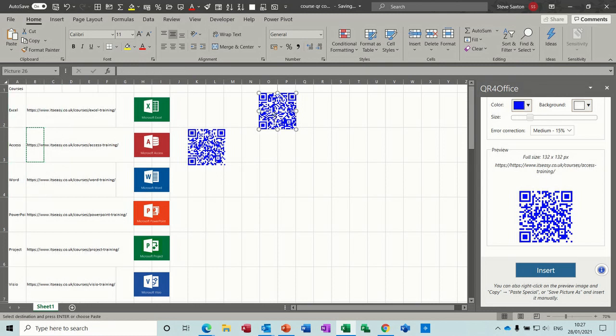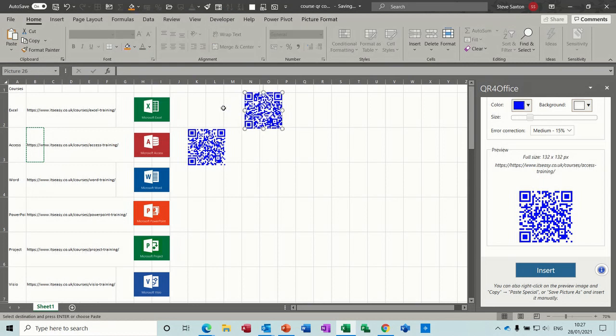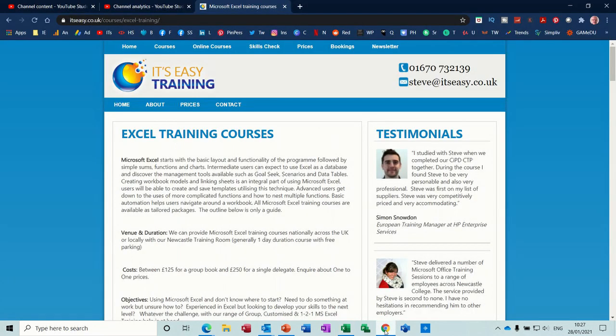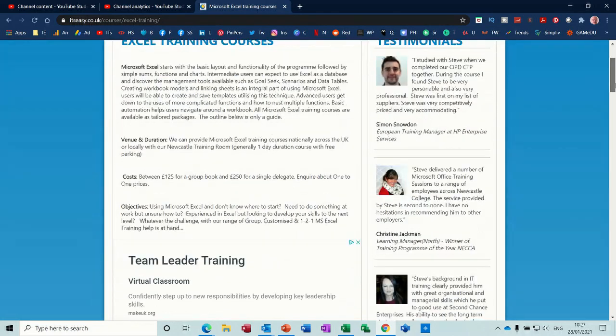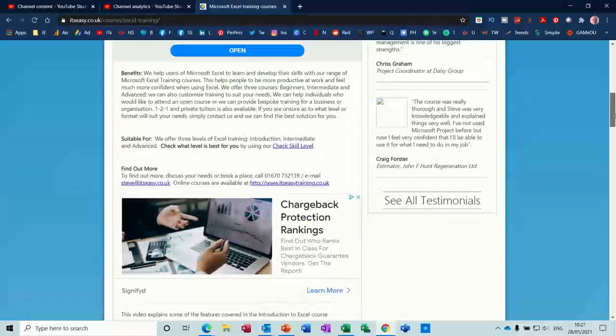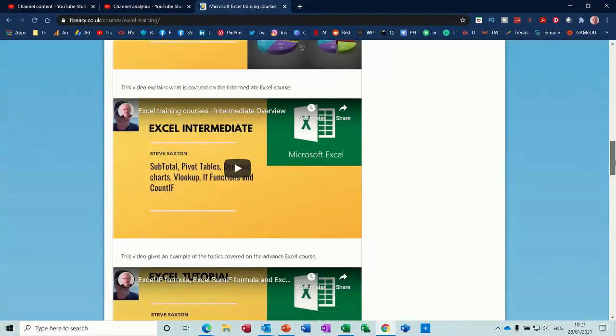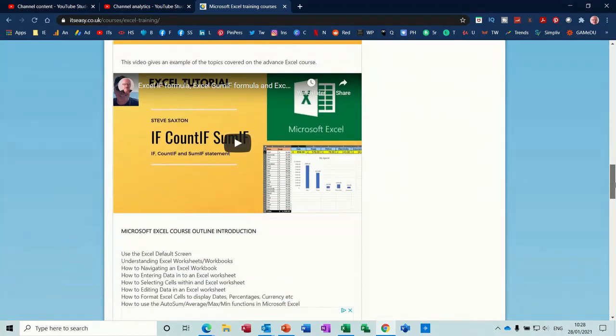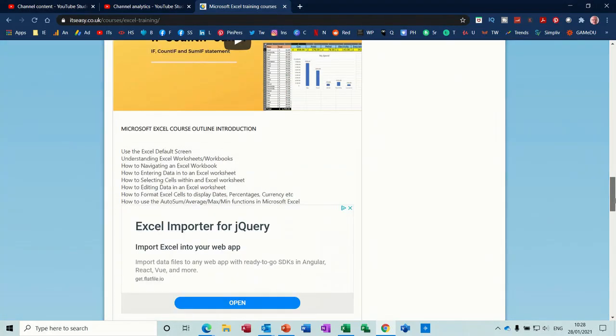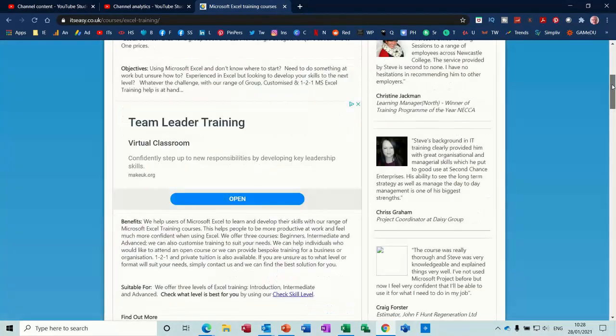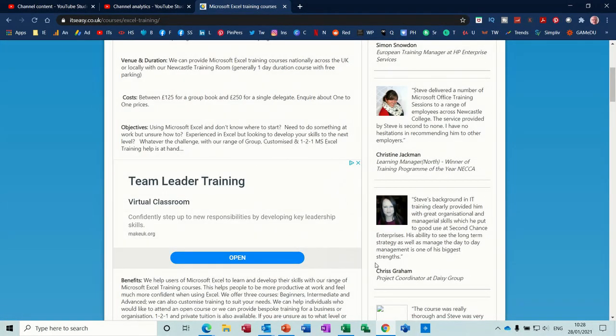And they could scan the QR code and then get all the information about that particular product. So this would come straight to this page, which is information all about Excel training and a few Excel videos there as demonstration videos. So that's how you can create QR codes.